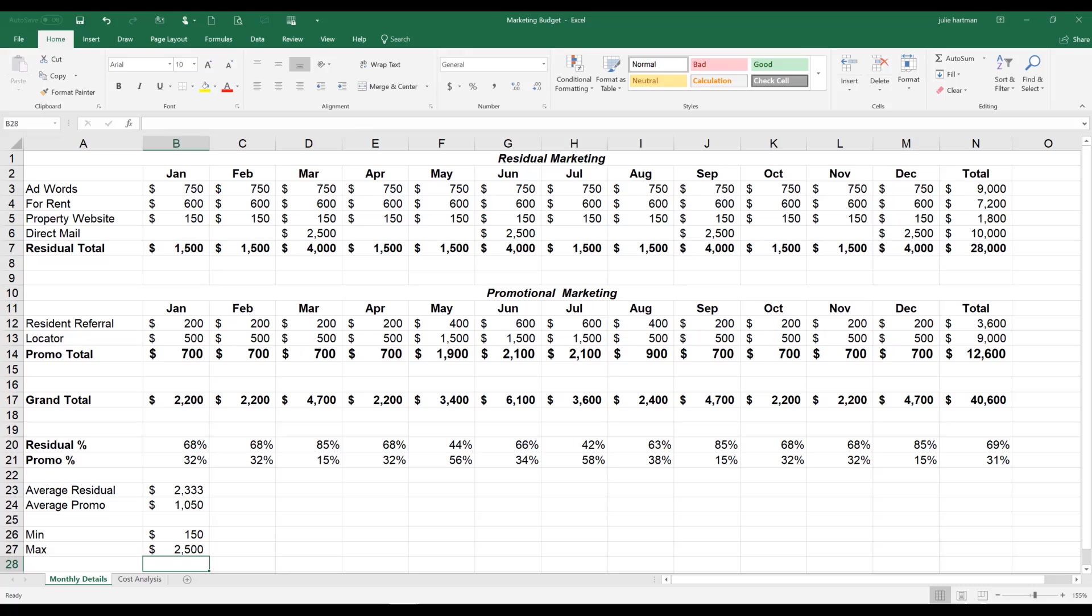So the minimum amount that we're spending in advertising is $150 a month, and the maximum amount for any one advertising source that we're spending is $2,500.